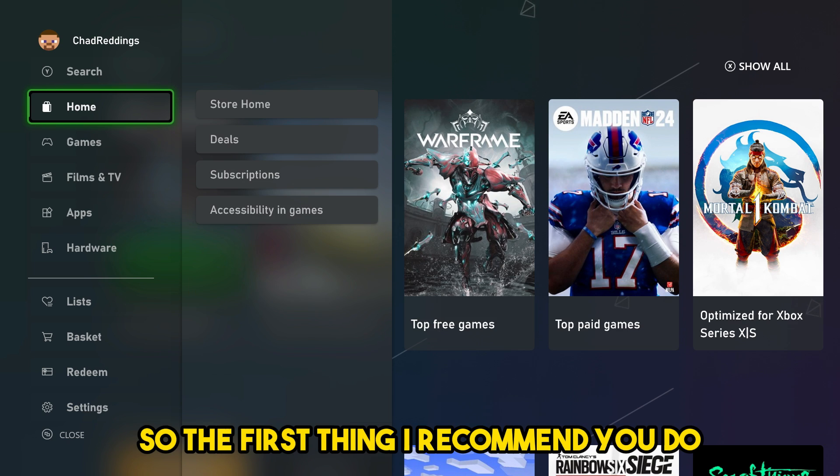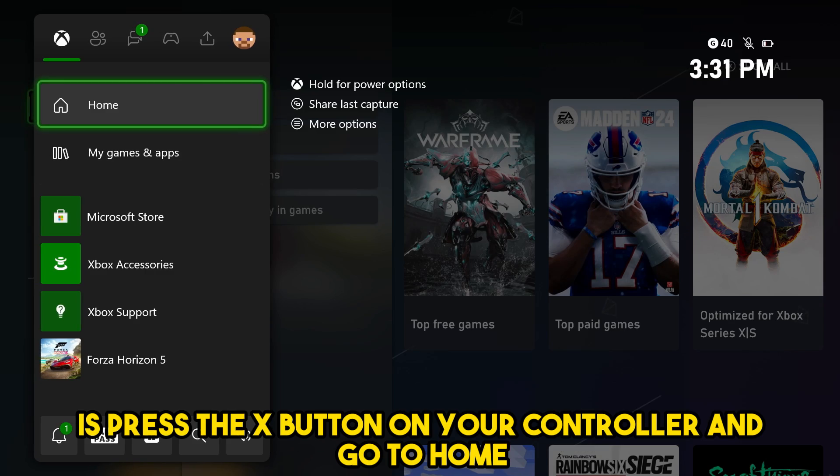The first thing I recommend you do if you're getting errors is press the X button on your controller and go to home.